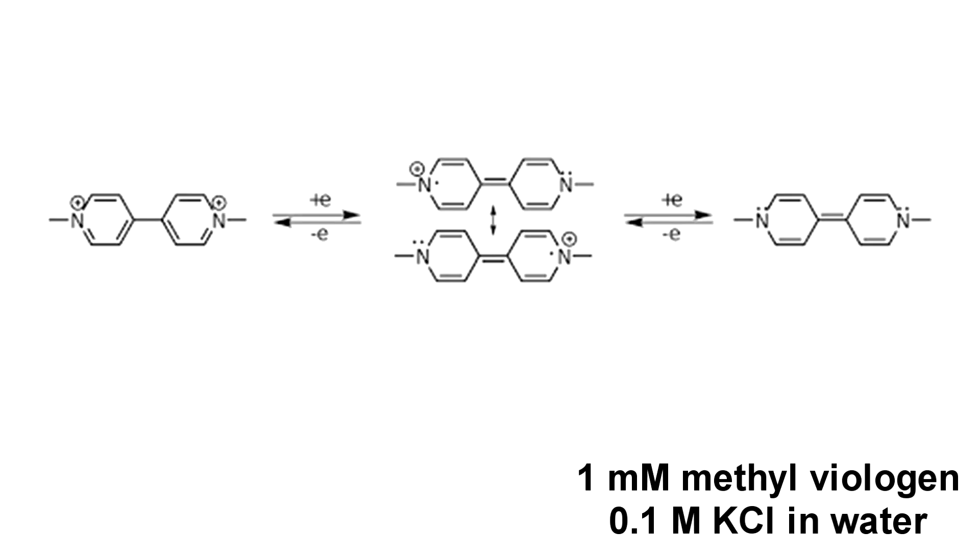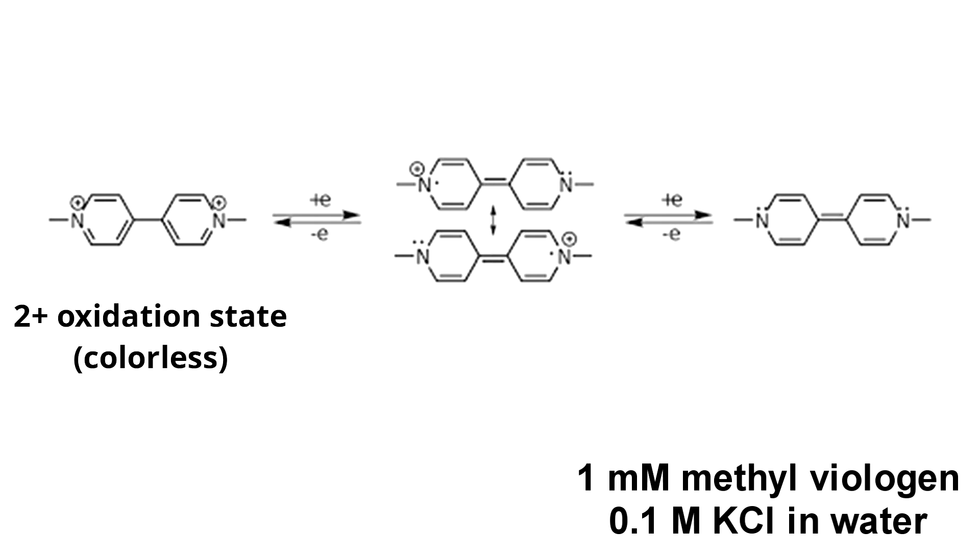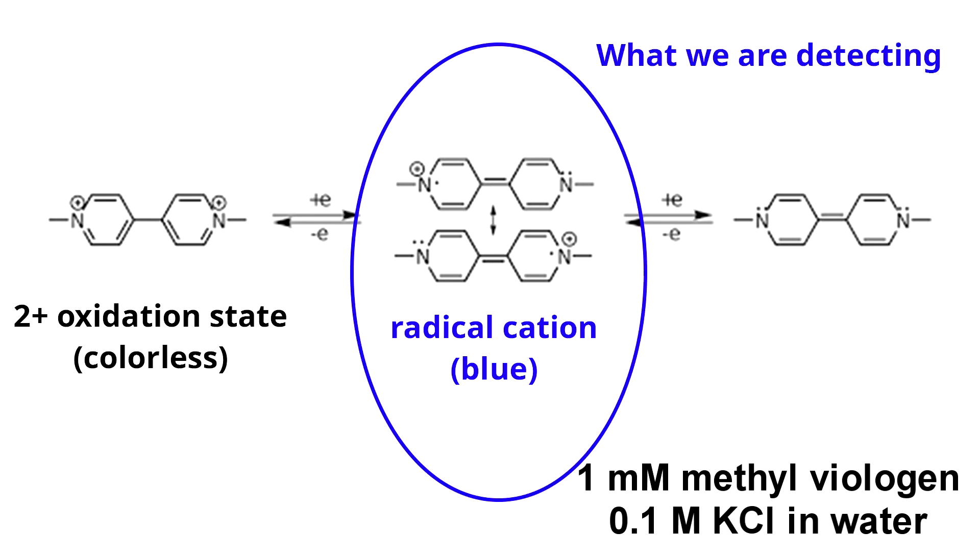The following image shows the reaction of methyl viologen. It appears colorless in the two plus oxidation state, but after reducing it to the radical cation it turns blue, and we will observe this transformation in the UV-Vis spectrum.